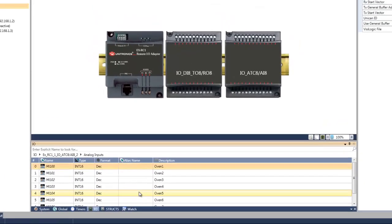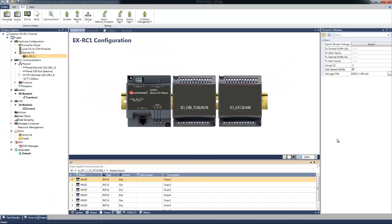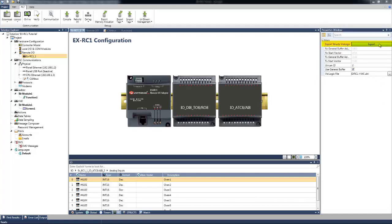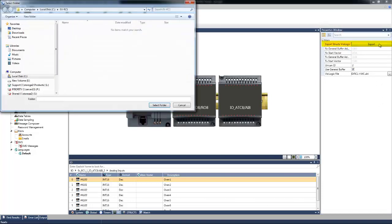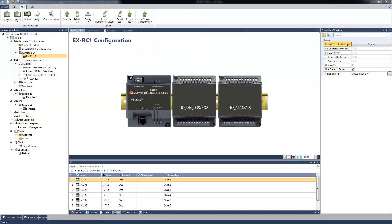The next step is to export mapping of the Inputs and Outputs data structs from Unilogic. We will press on the Export button in the EXRC1 Properties window. Please note that for each 16 register length of data, we will have a separate file.